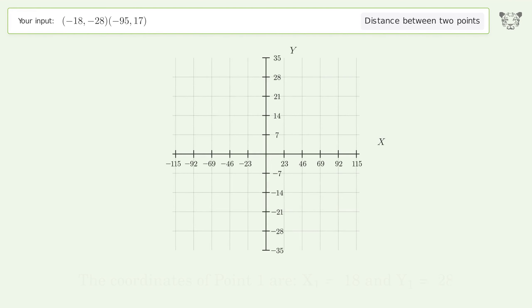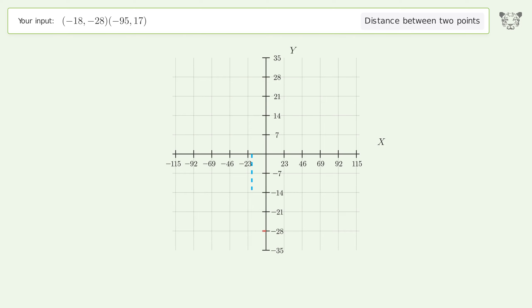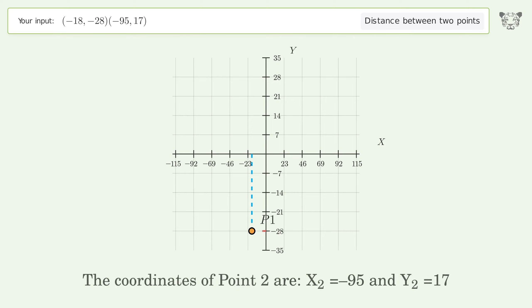The coordinates of Point 1 are x1 equals negative 18 and y1 equals negative 28. The coordinates of Point 2 are x2 equals negative 95 and y2 equals 17.